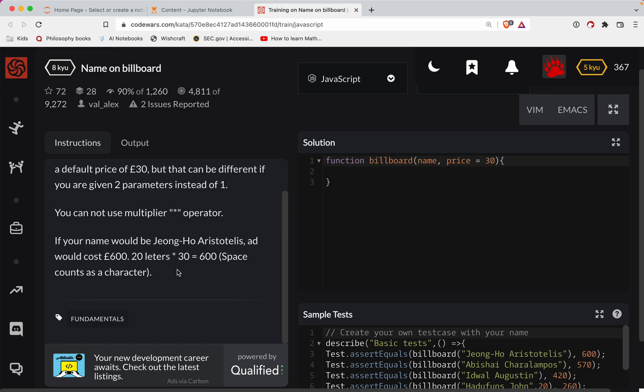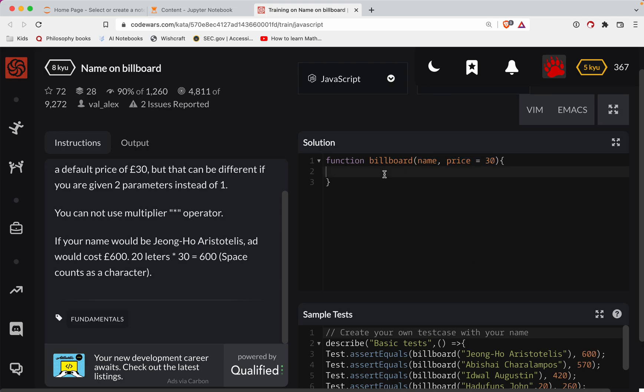So the length of the name, okay, normally it'd be length of the name times the price here. But for some reason, they don't want me to do the multiplier.